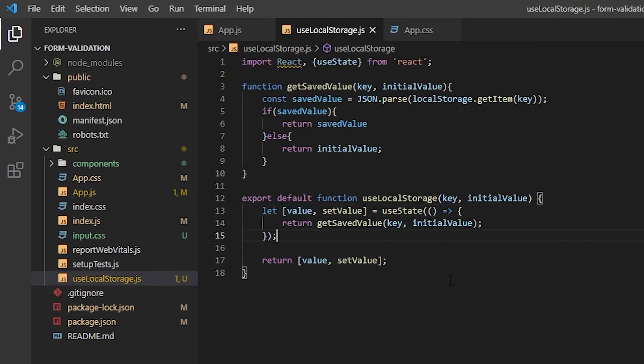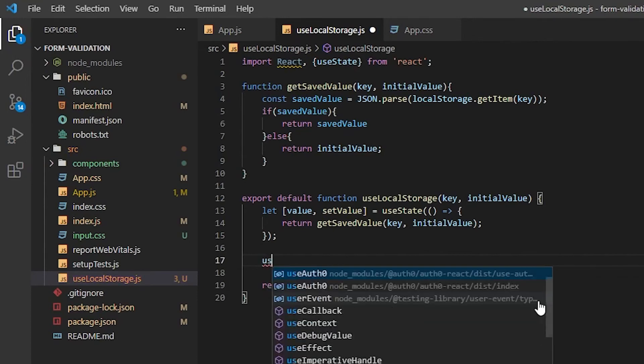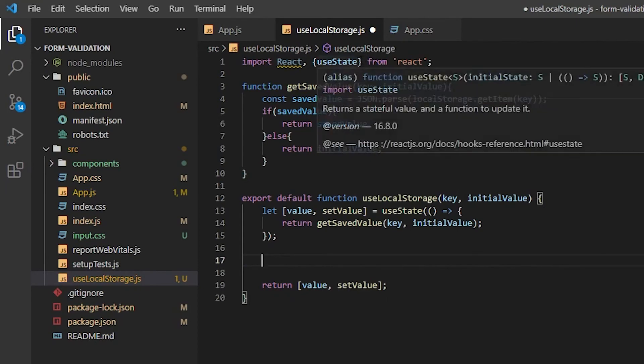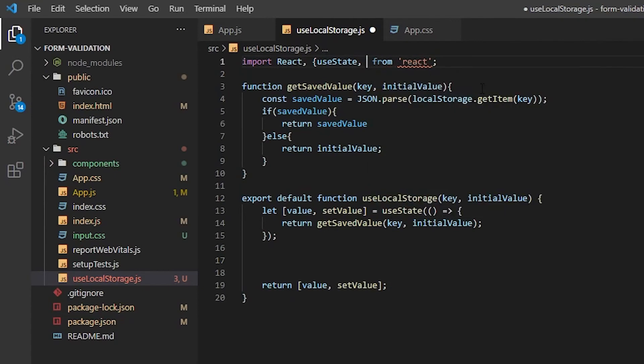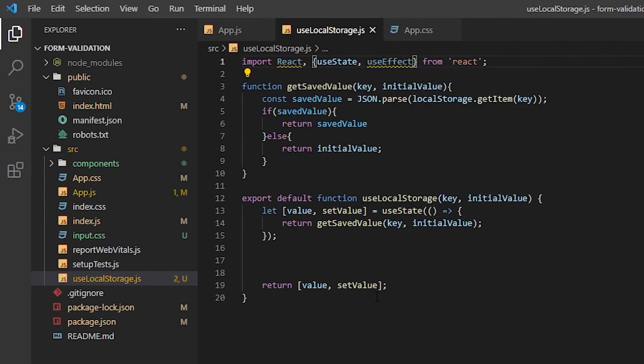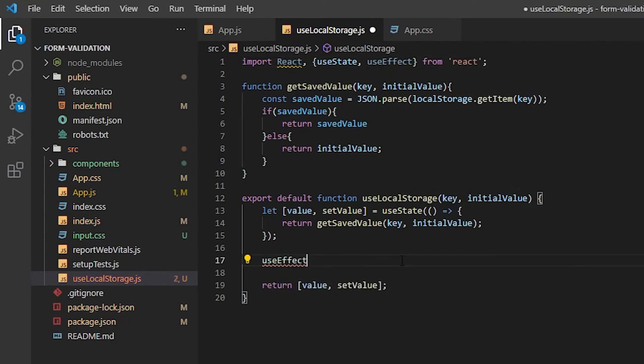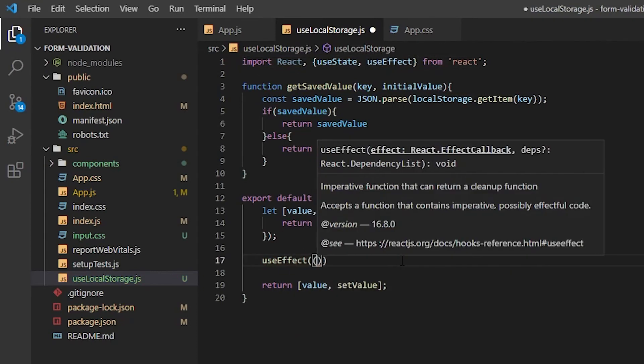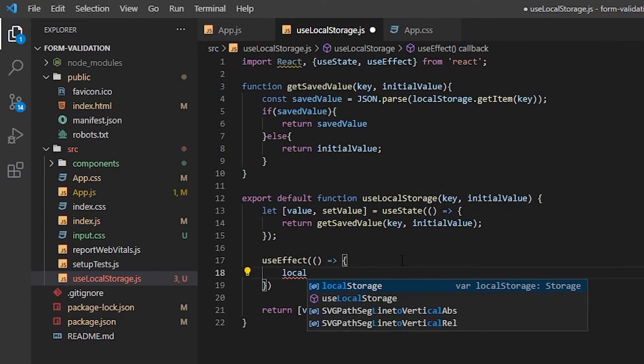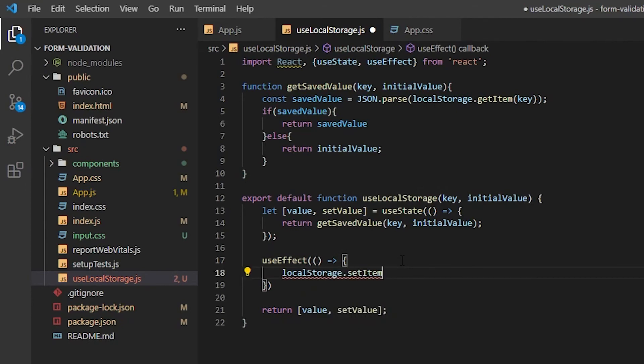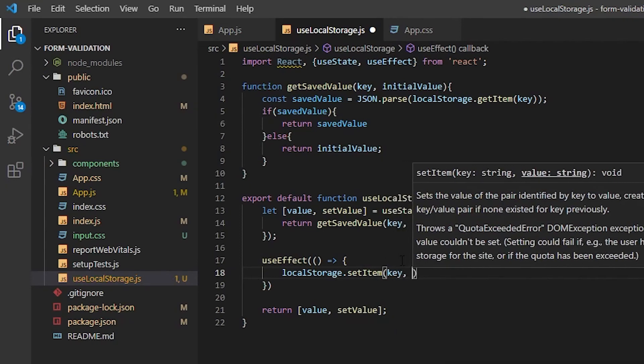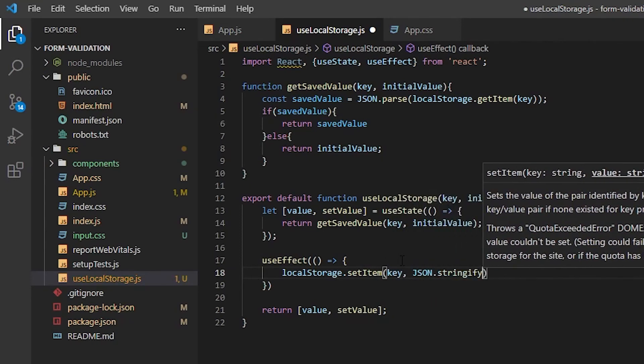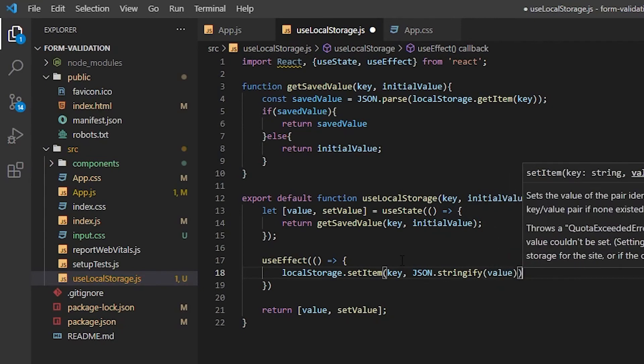But the final thing that we need to do is actually to save the data into local storage every time we change the value. And the way that we do that is we use the useEffect hook, which gets triggered after the end of every render cycle. Which allows us to cause side effects by saving data to local storage. And then what we need to do now is localStorage.setItem and we pass in the key and the data will be JSON stringify value.